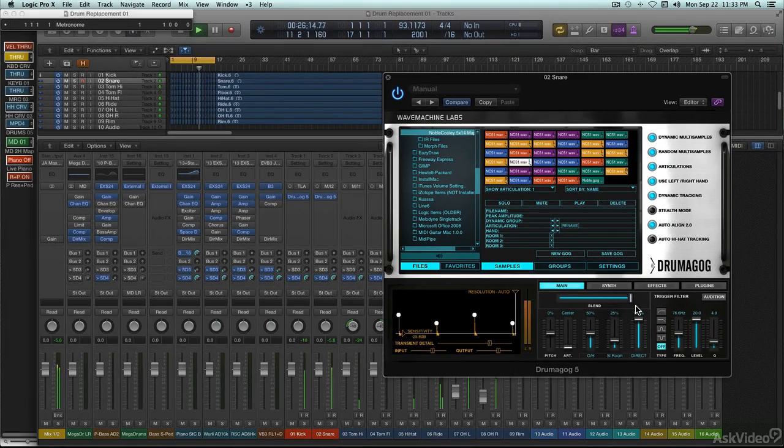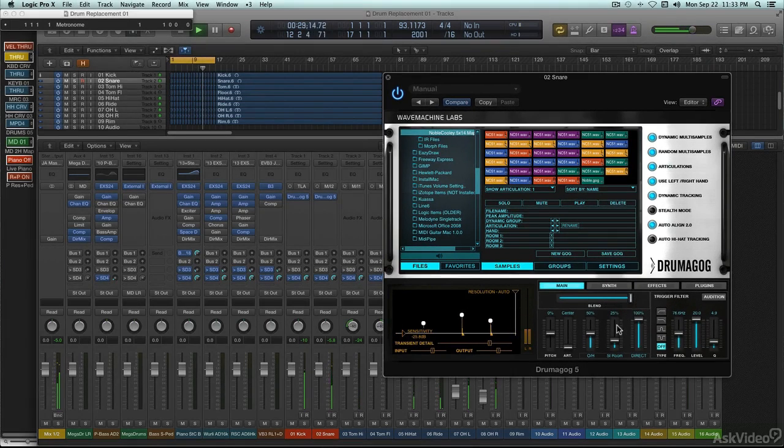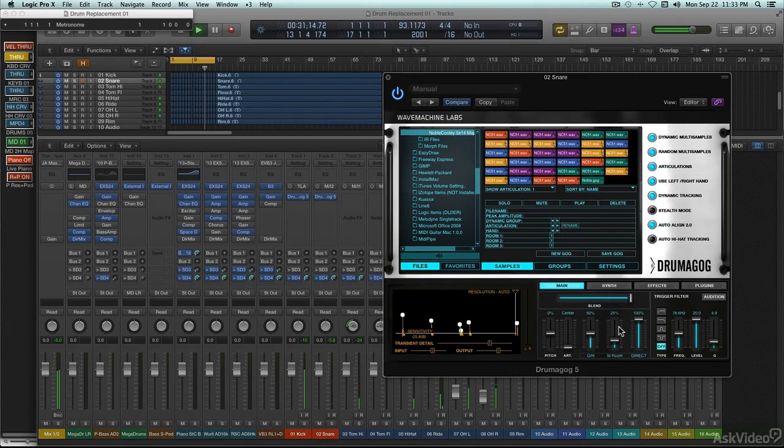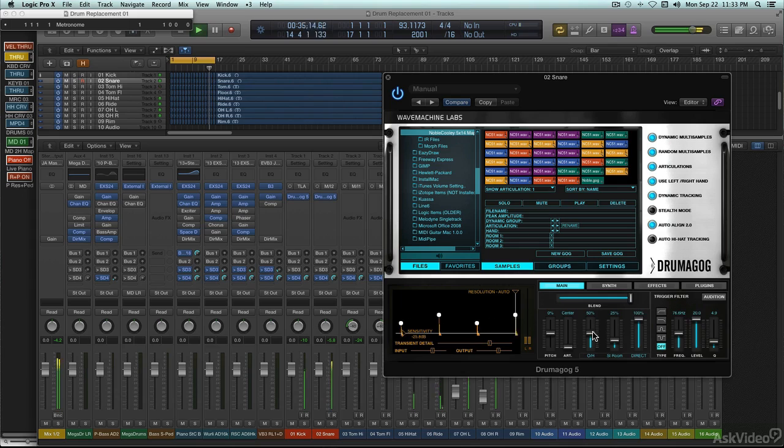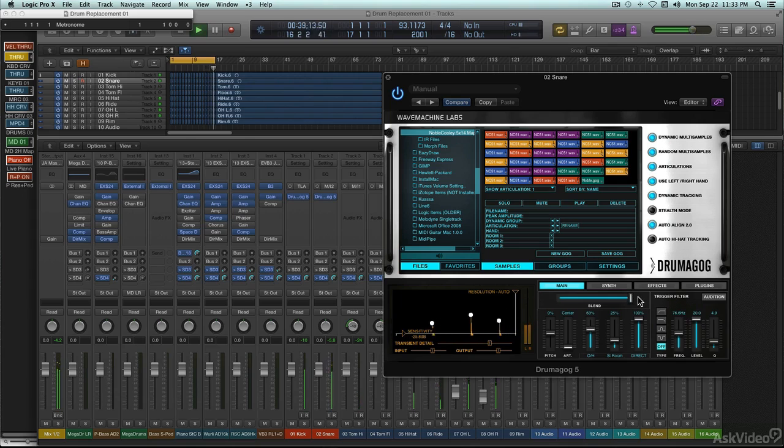I'll take a look at the basic applications of this in Logic and Melodyne, while I explain the considerations that come into play for an audio to MIDI conversion and sound replacement. And then I'll look at some of the more advanced drum replacement options in Drumagog.